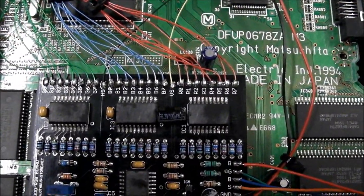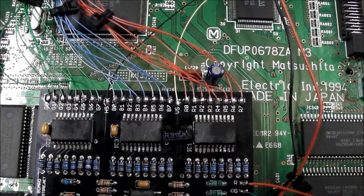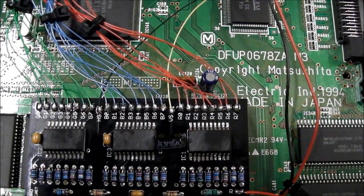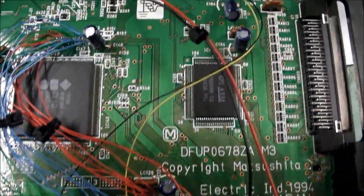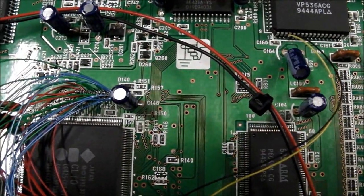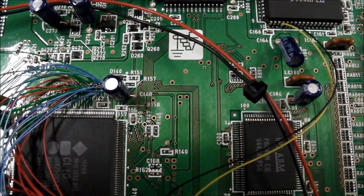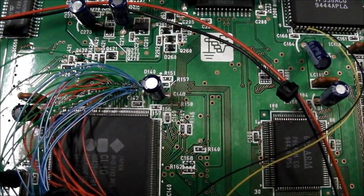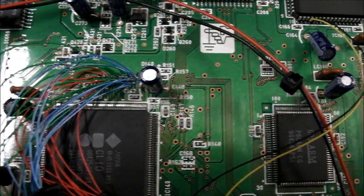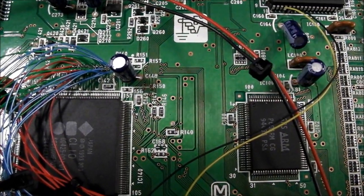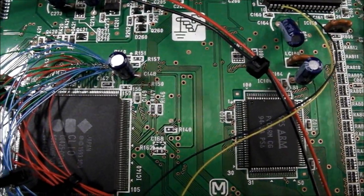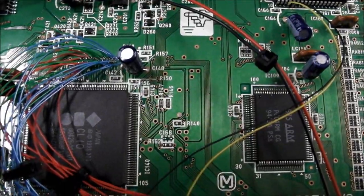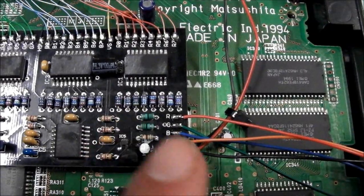I've colour-coded the wires there. You can see there's red, green and blue on the top of the board. They all go to the little via hole. It's some pretty fine soldering to get all those soldered in, but they take the red, the green and the blue information from the 3DO and go to the mod board.